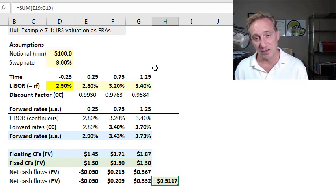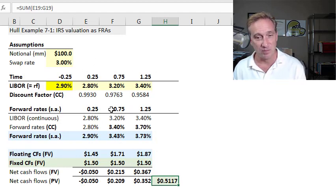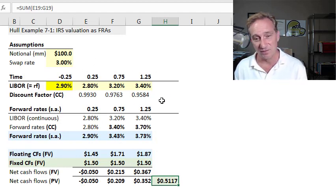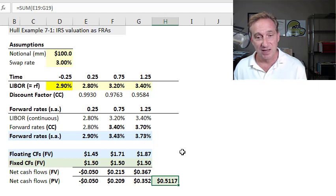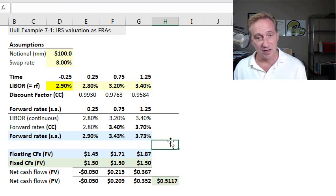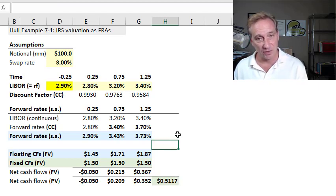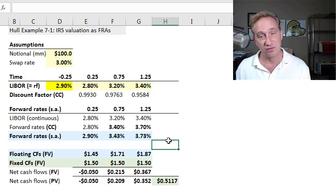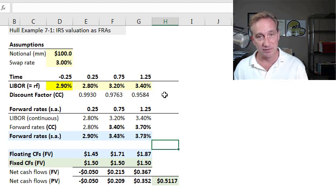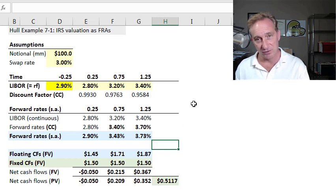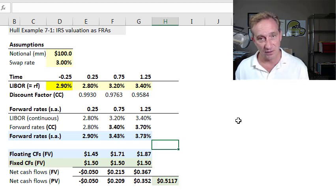As a set of forward rate agreements — probably more modern and flexible — or as two bonds, both approaches yield the same result. That's all for the valuation of the plain vanilla interest rate swap. If this video is helpful, please subscribe to the channel and you'll get notified of future videos. Thank you.